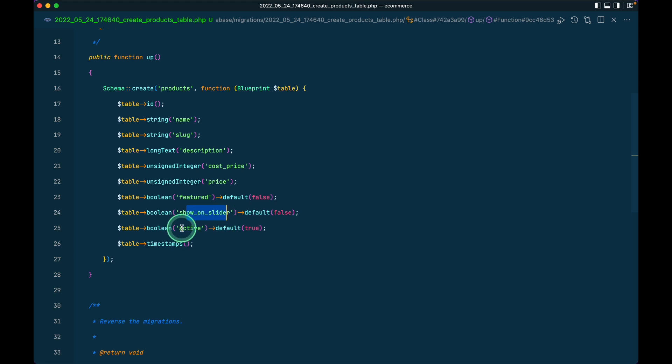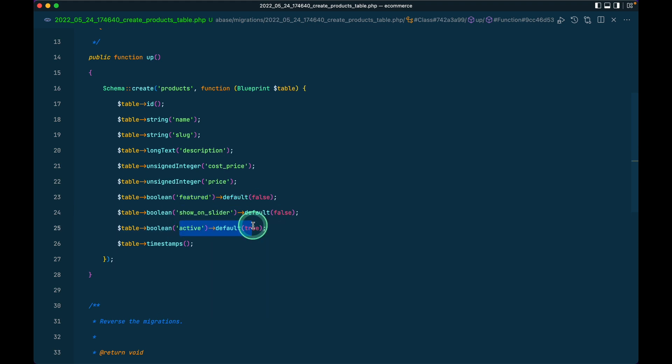It will show on a slider and there will be a featured section where these products will be shown if it is true. Active indicates a product that will always be shown if it is active. Also, a category can have multiple products and we'll be adding that as a many-to-many relationship, because a category and subcategory both can be related to a product, and multiple products can also relate to the same category.